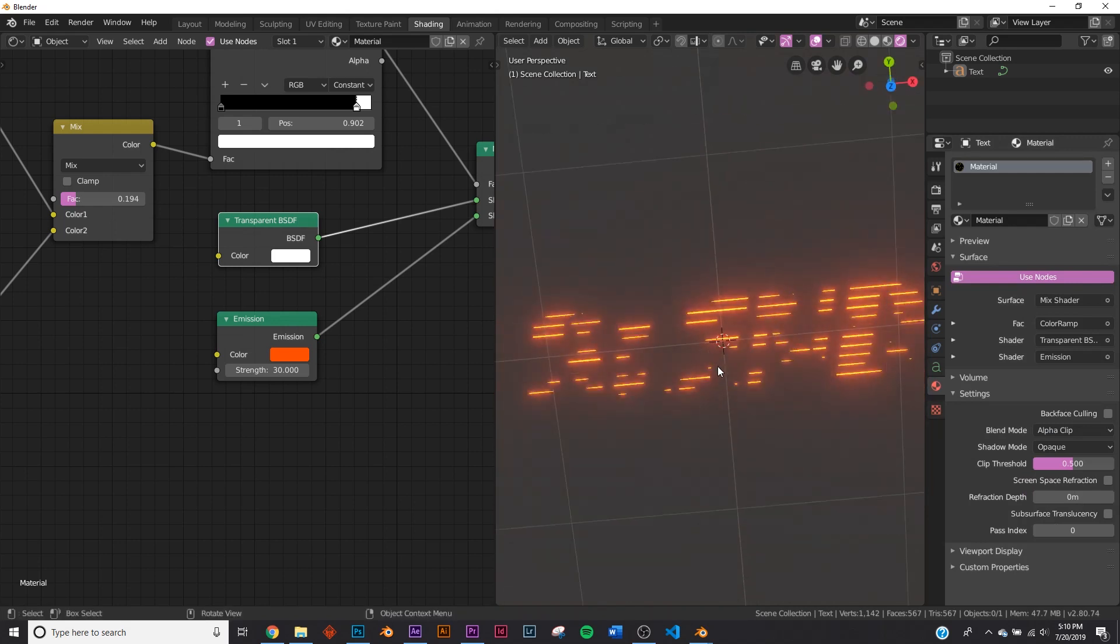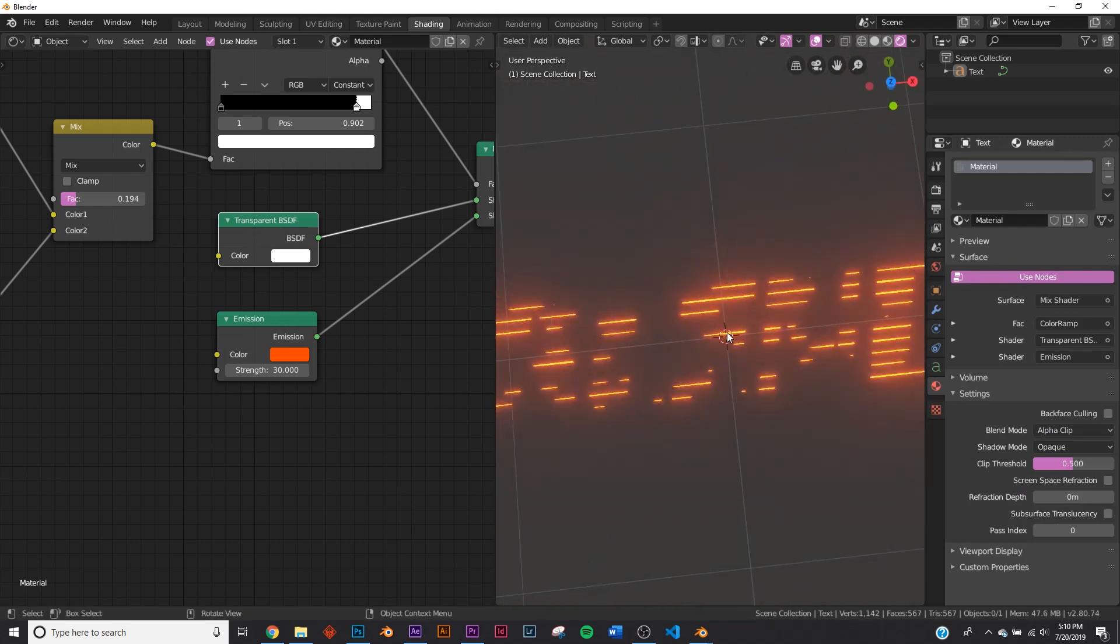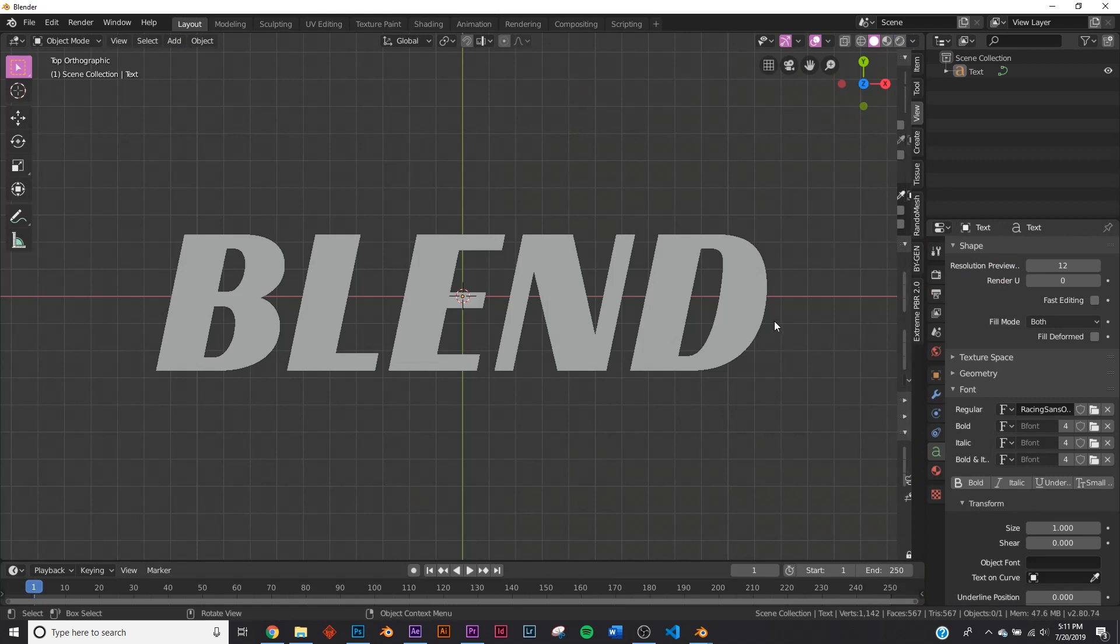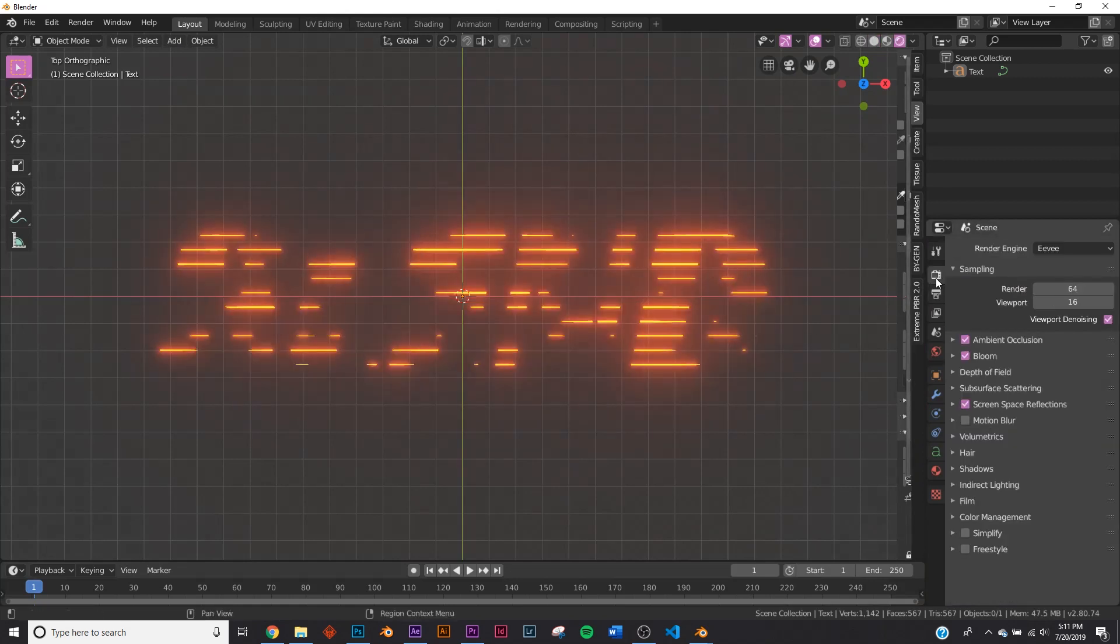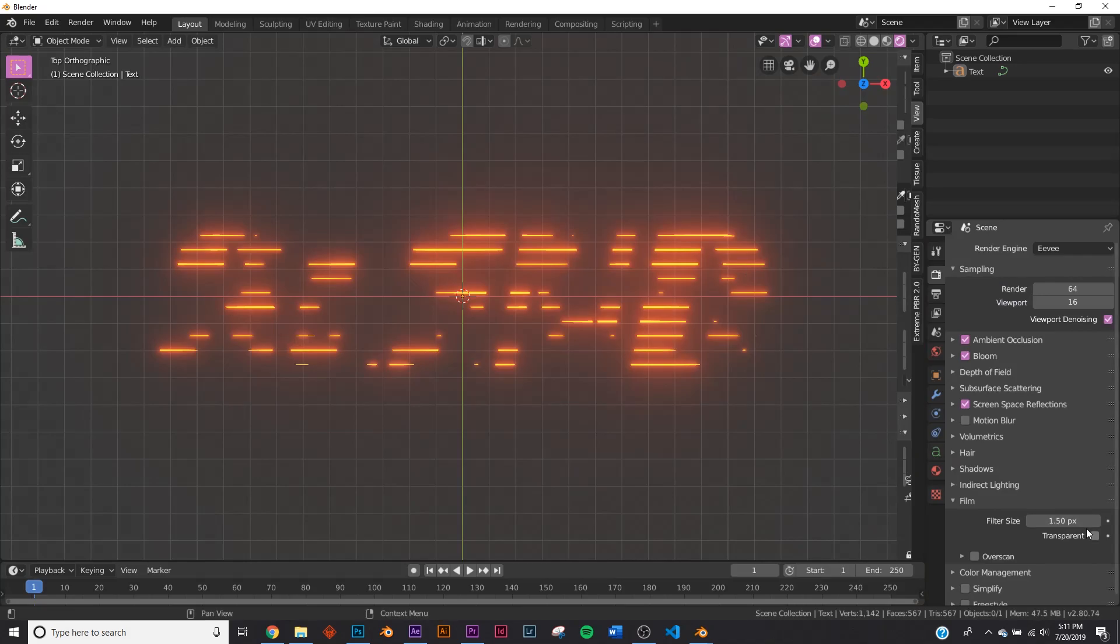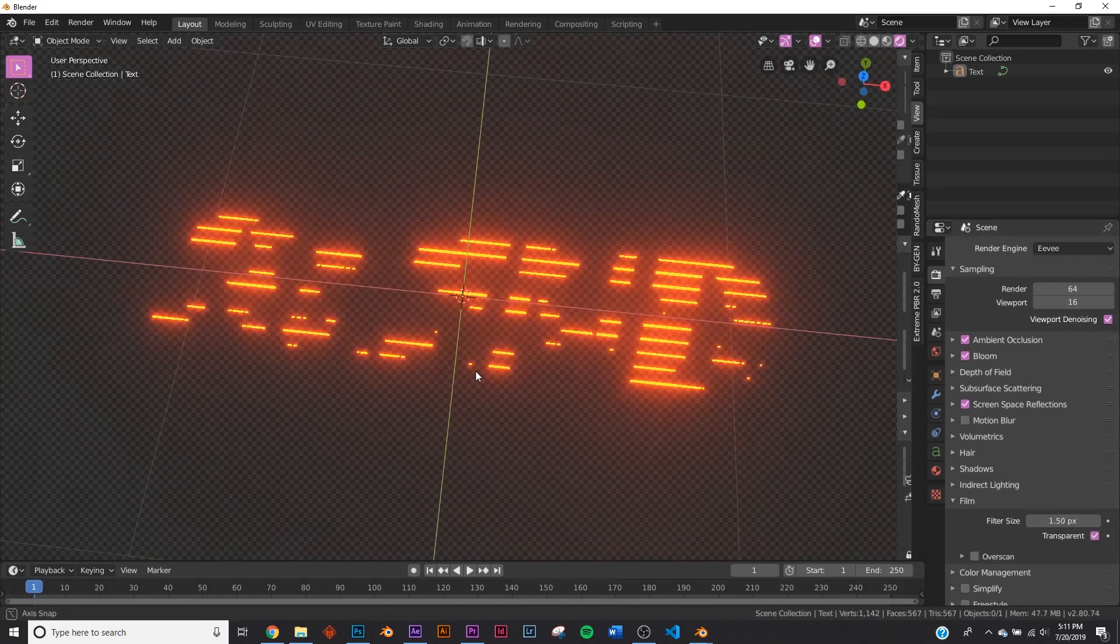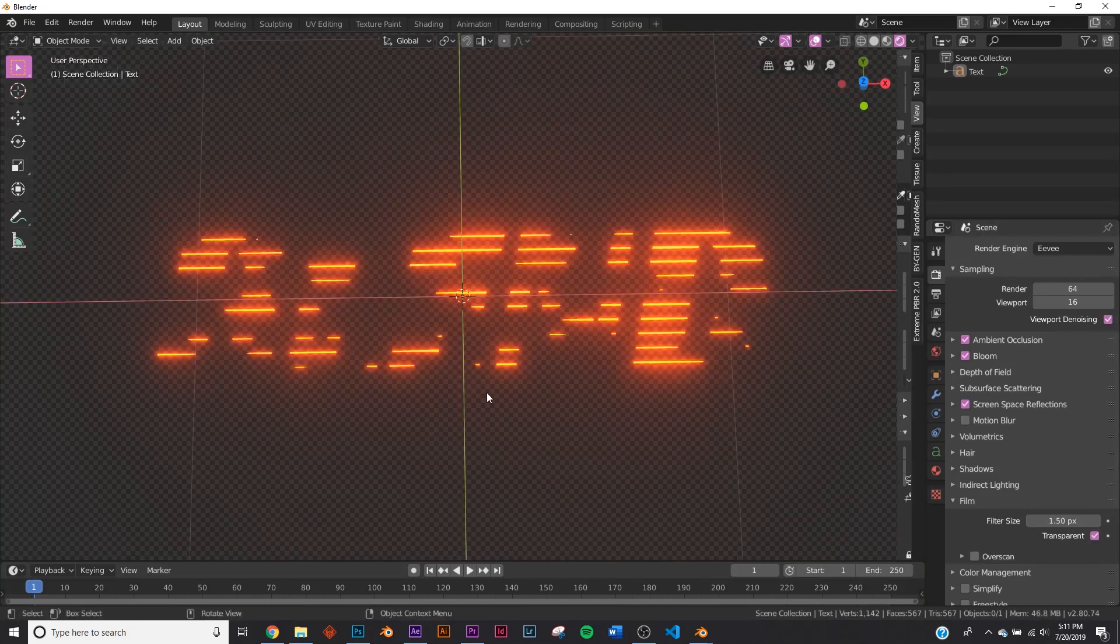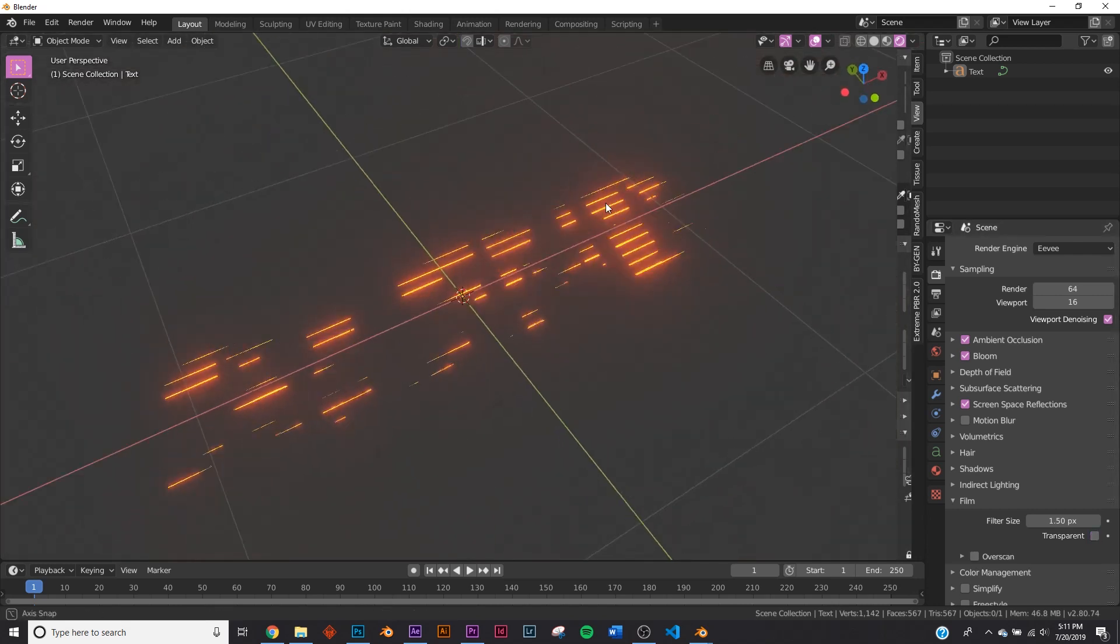And now it's transparent. You can composite it over things. And if you want to export it as transparent, what you would do is you would take this here, go down here to film, and click transparent. And now you have a transparent background. But I'm going to be leaving it black, so I'm going to unclick transparent.